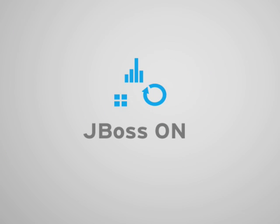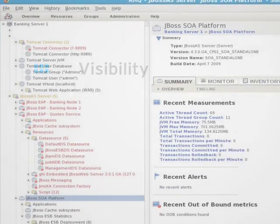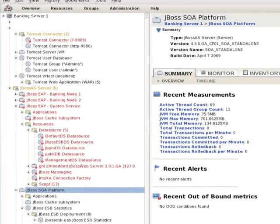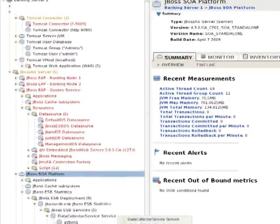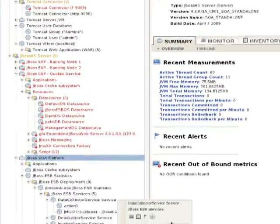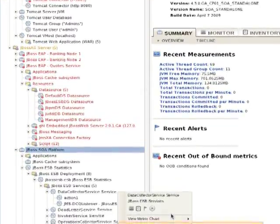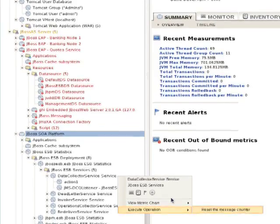JBoss Operations Network, or JBoss ON, can help simplify management and improve the services your customers need. With JBoss ON's discovery and inventory, you can see your entire application infrastructure — from operating systems, to application servers, to application resources, to ESB.